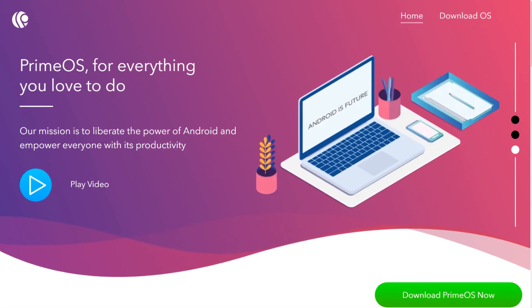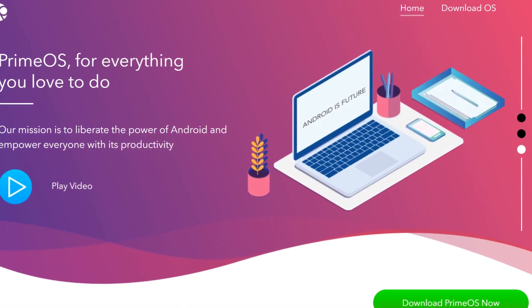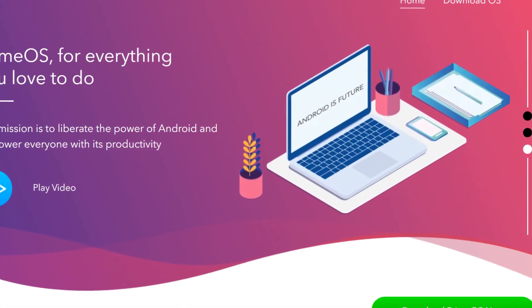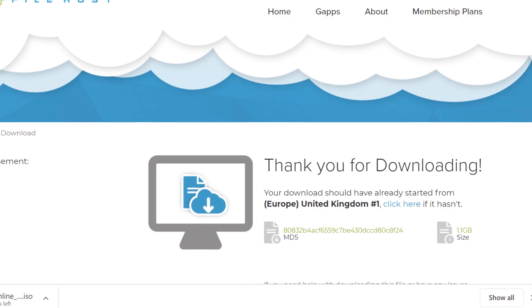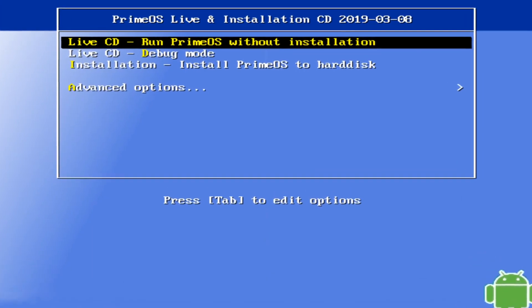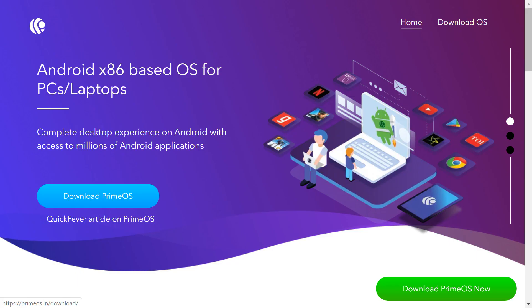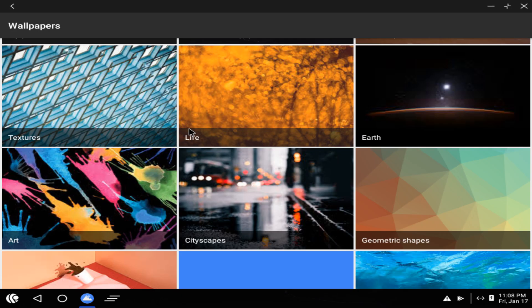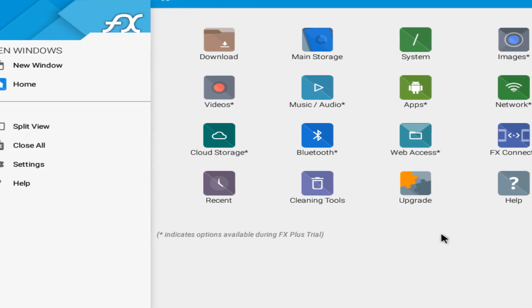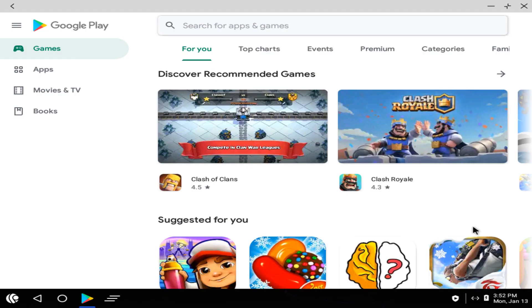Hello everyone, and welcome to TechFix Flix. In this tutorial, we will download, install and use PrimeOS, a desktop Android variant combining keyboard and mouse operation with the familiar Android interface, enabling thousands of apps and games